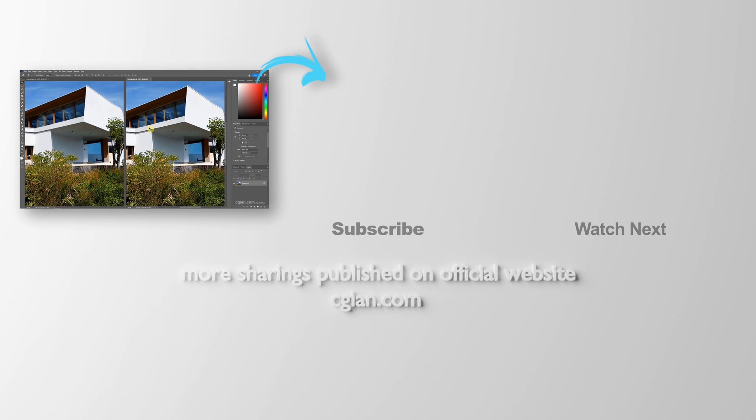Thank you for watching this video. Hope this helps. Please subscribe this channel. More videos will be shared with you. I am Matty Speed. See you in the next video. Bye-bye.